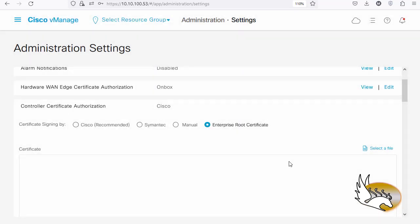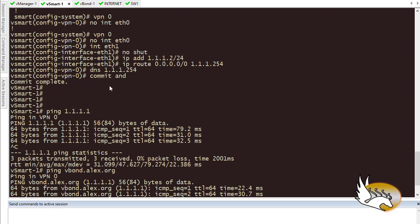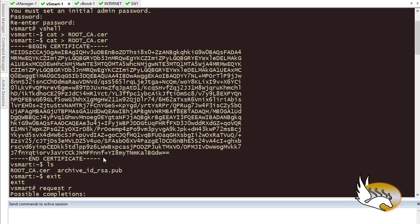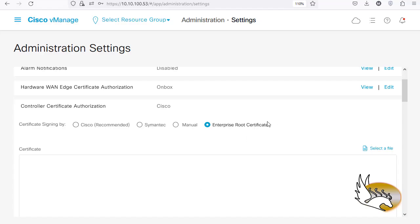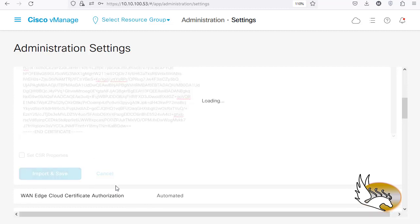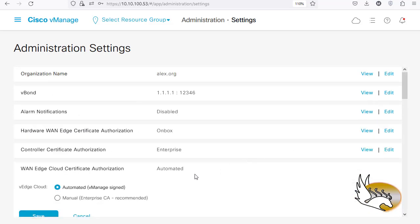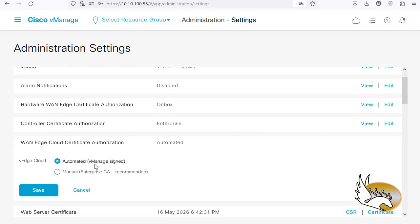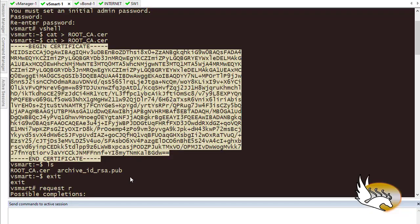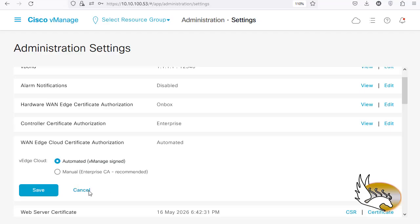I'm going to click Edit and say this is an Enterprise Root Certificate, then click Process and paste the certificate here. I still have the certificate — I can copy and paste it here or upload the file. Both options do the same thing, so I'll click Import and Save. Next is the Managed Cloud Certificate Authorization — I'm going to click on that and set it to Automated. This means vManage will sign the certificates for vEdges automatically, so I'll use automated and cancel out.